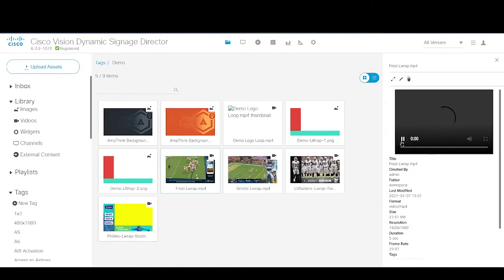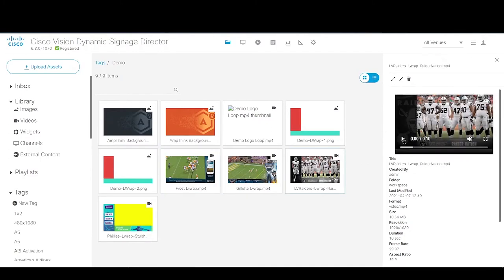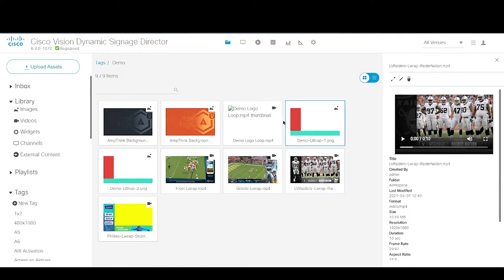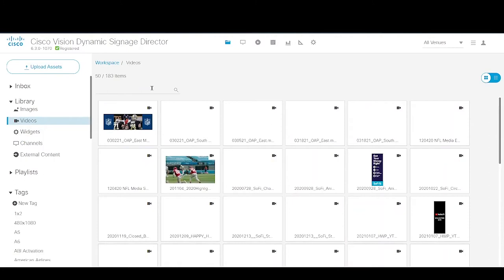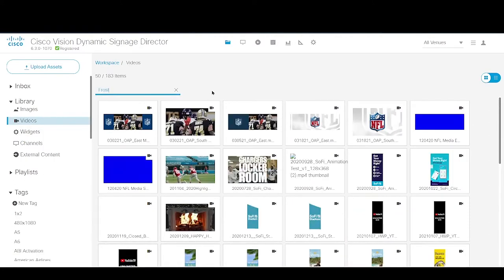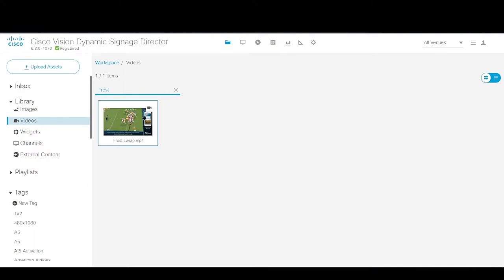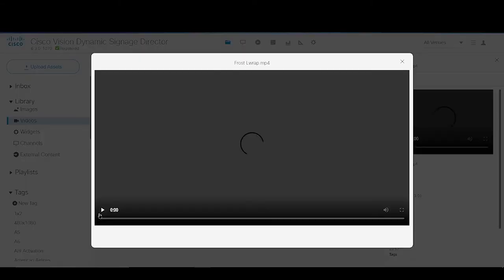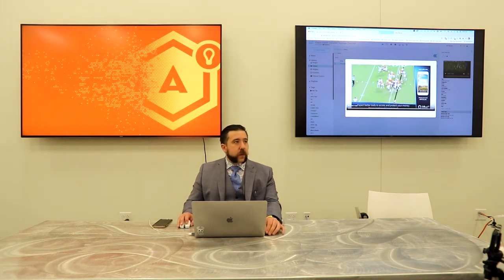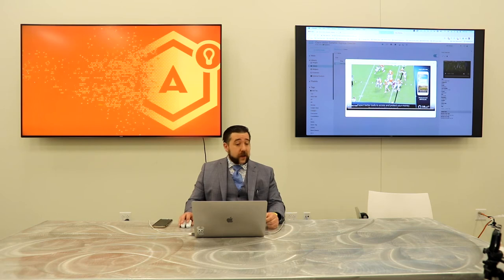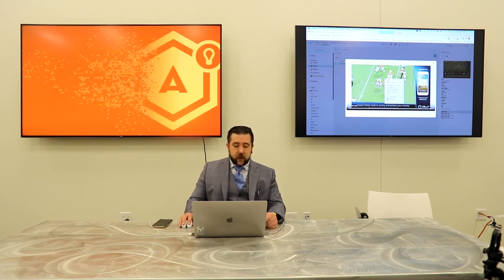You'll notice you can actually play a video as a preview right in your browser. Additionally, you can right-click on a piece of content in the library itself. If we go back to Videos and search for 'Frost' — the new content we uploaded — and right-click, you'll see options to move the content into a workspace, delete it, or preview it. This is also a useful way to download content you've already uploaded. If you're unsure whether you have an archival copy, you can pull it directly out of Cisco Vision by right-clicking in the preview and selecting Save Video As, which downloads it to your local desktop.